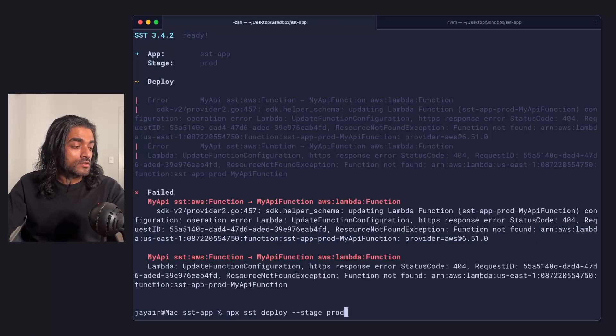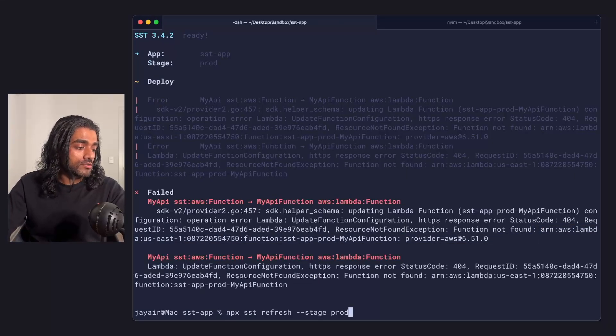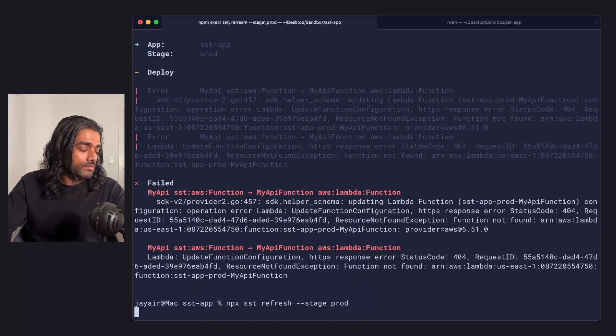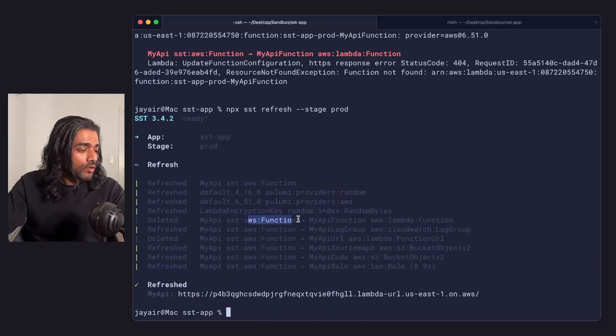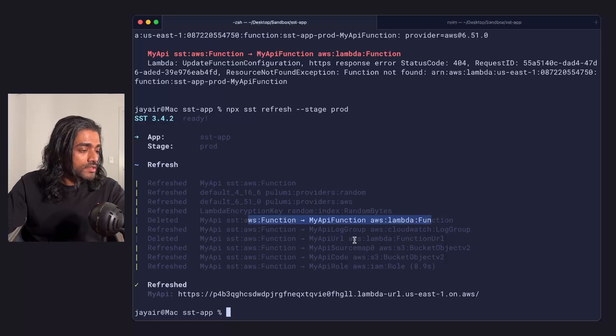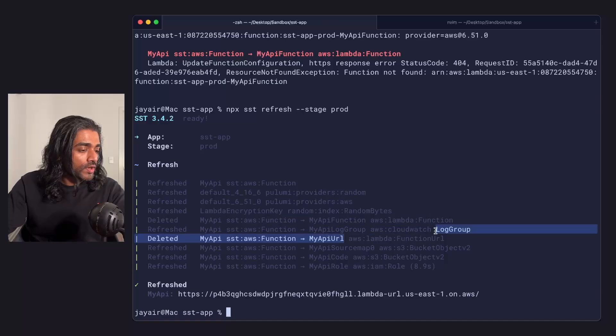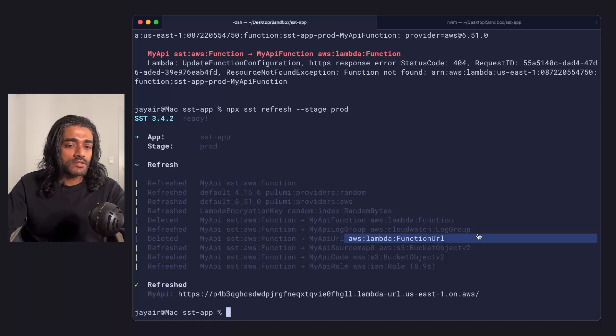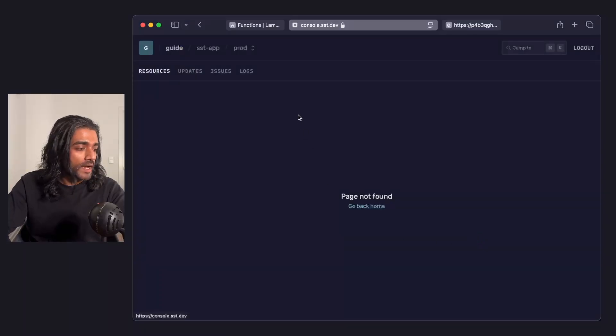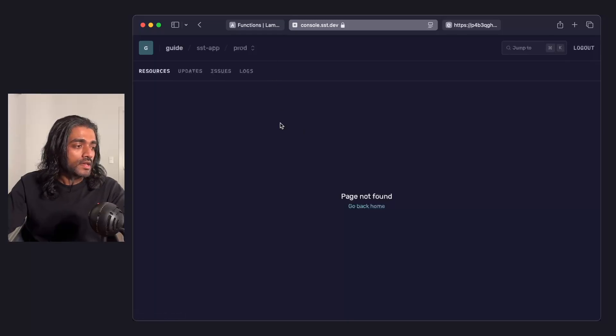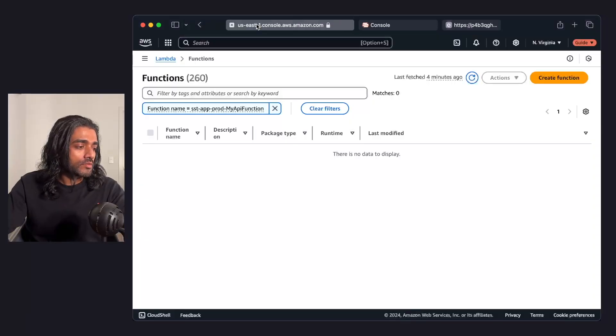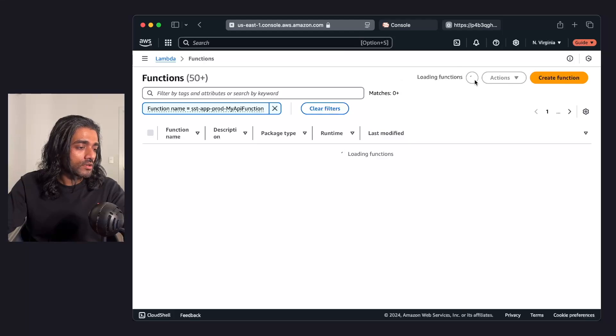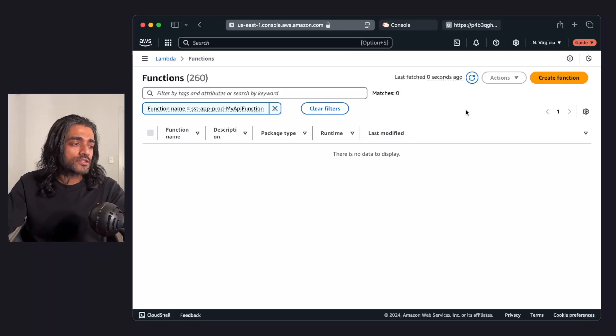Now to fix this, you might be tempted to run refresh just like before. But even though refresh succeeded, what it is actually doing is it's removing the Lambda function from the state. So if I go back to my SST console, it can't find that Lambda function anymore. And if I go into my AWS console, my Lambda function still isn't there.